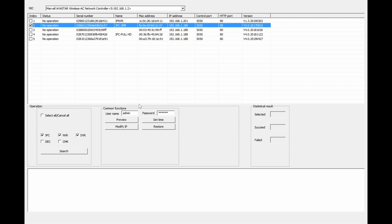then I've got the ability using controls down the bottom here to modify its IP address. I can set the time for that device, I can restore it to its default, and I can even preview the vision for it.